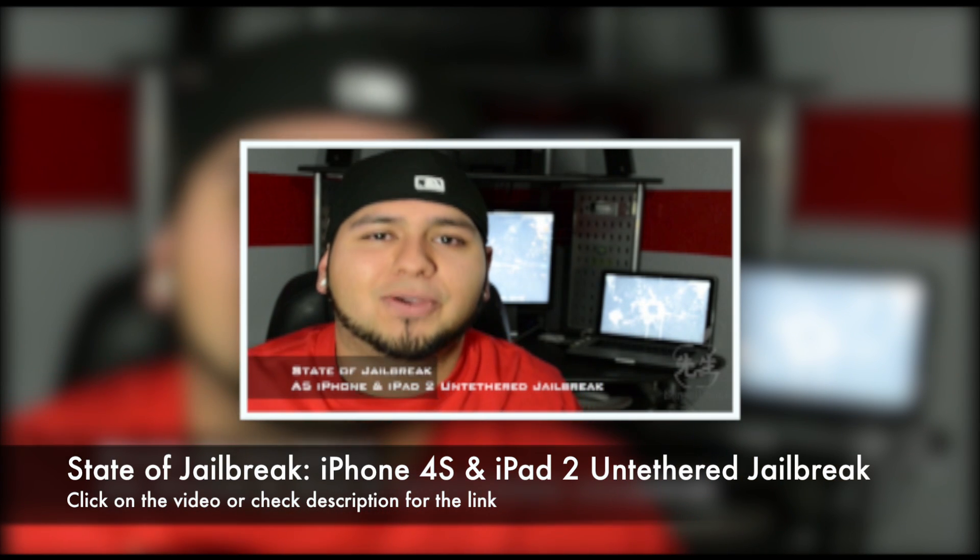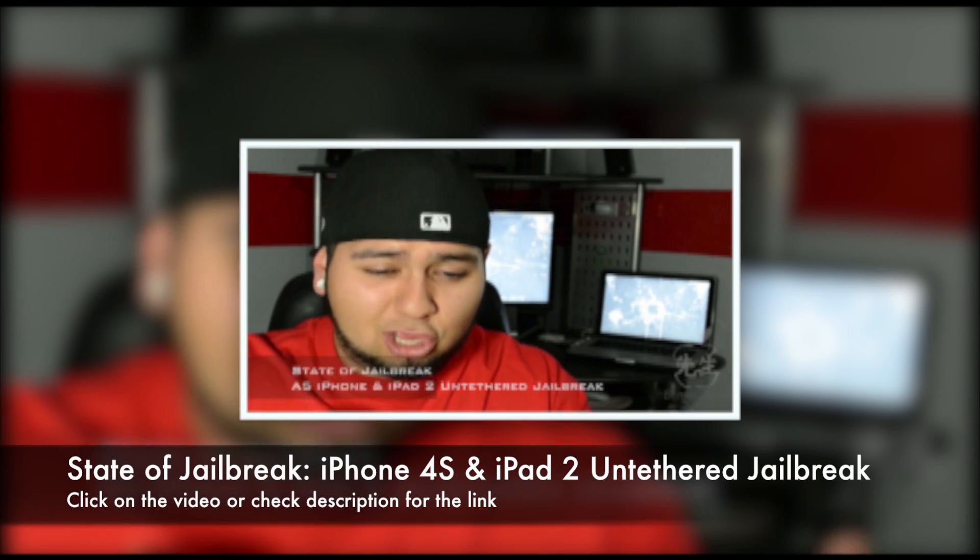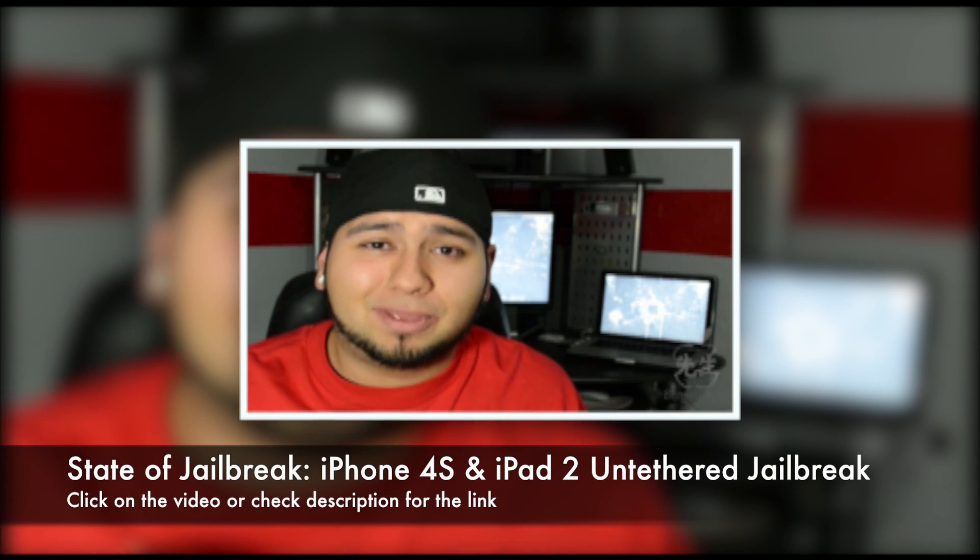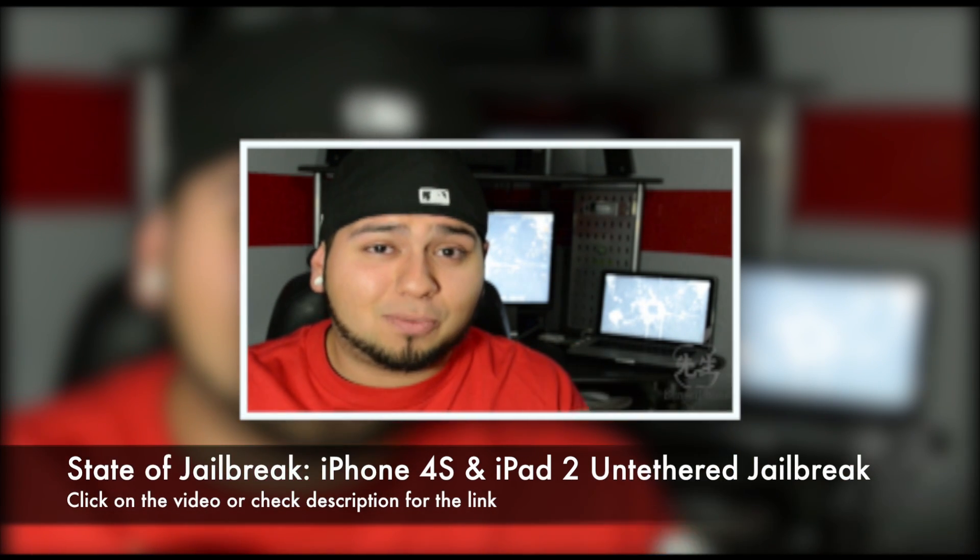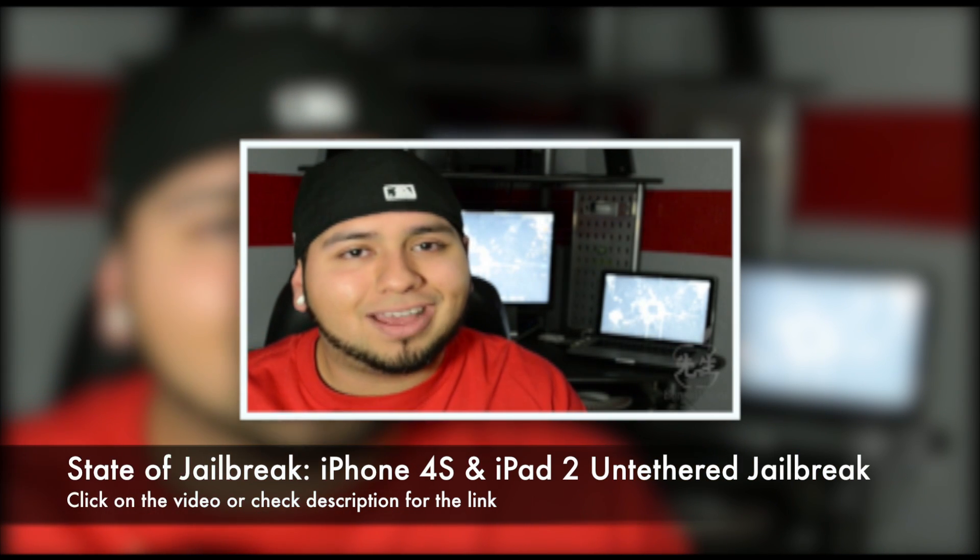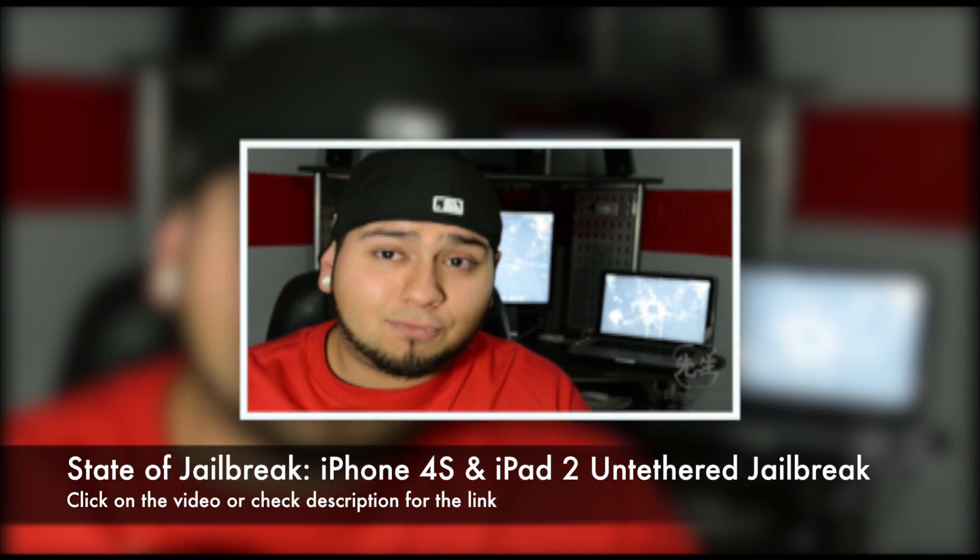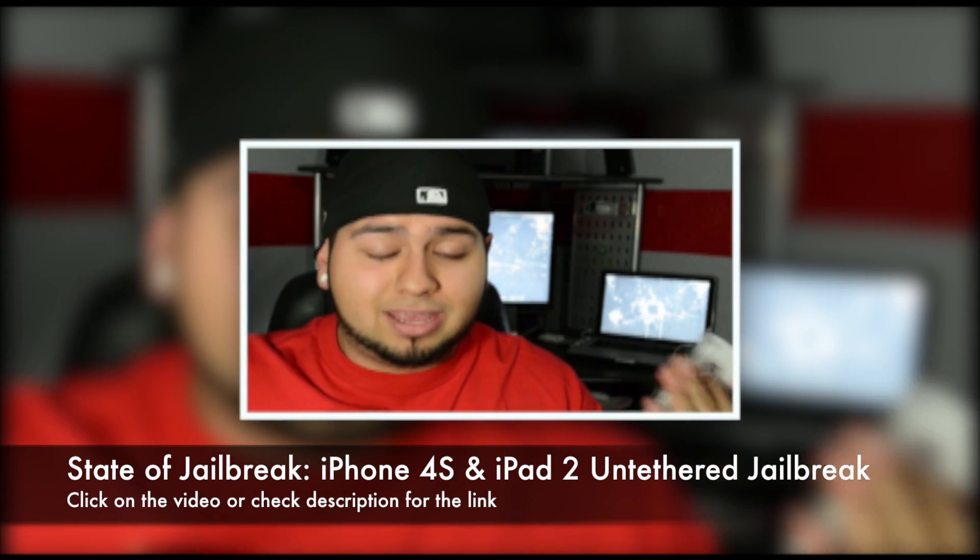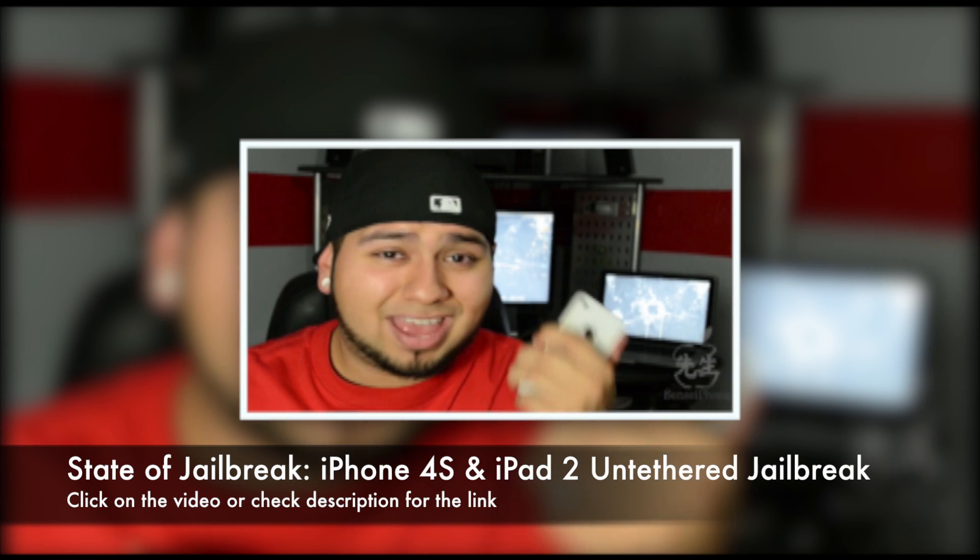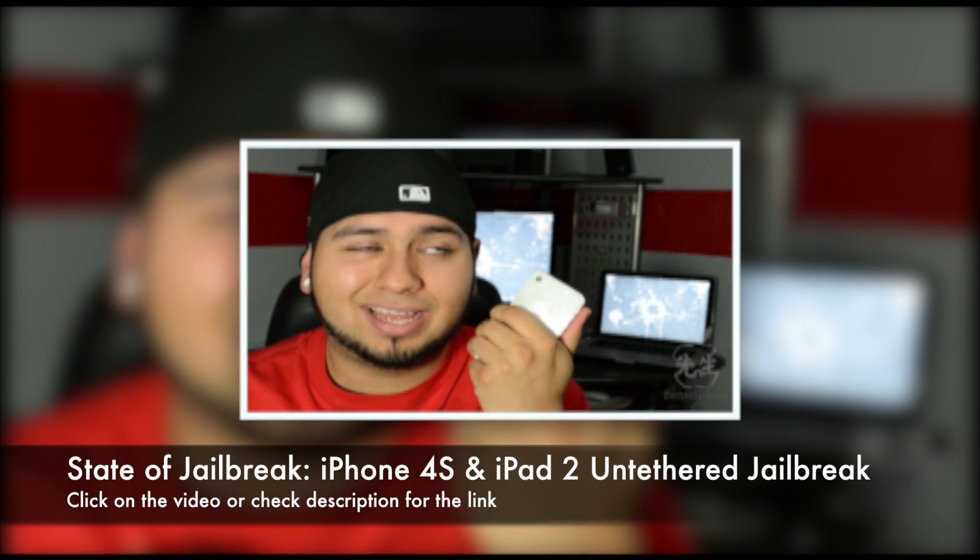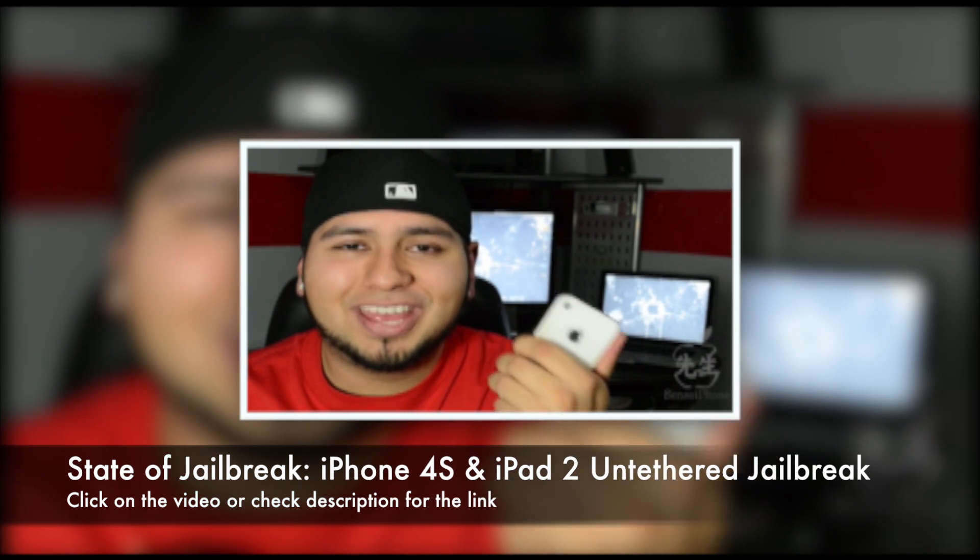But they are releasing an untethered jailbreak really soon. I do have a video on that, so please check that out if you're interested with the iPhone 4S and iPad 2 jailbreaks. They should be coming out with an untethered jailbreak in a couple days, so be sure you subscribe to my channel because I will have a video up and running as soon as that comes out.